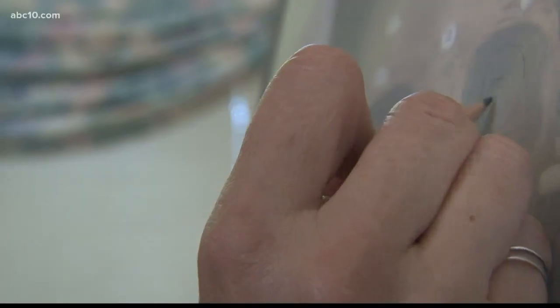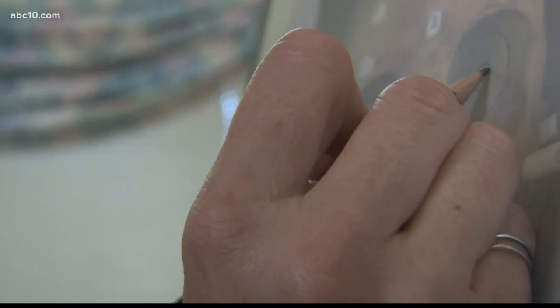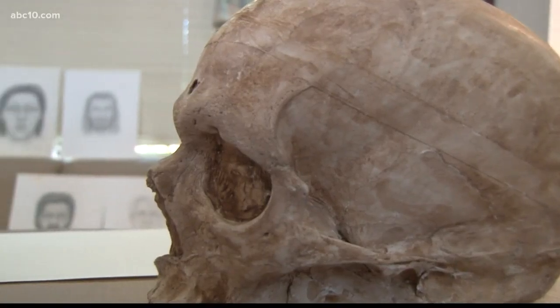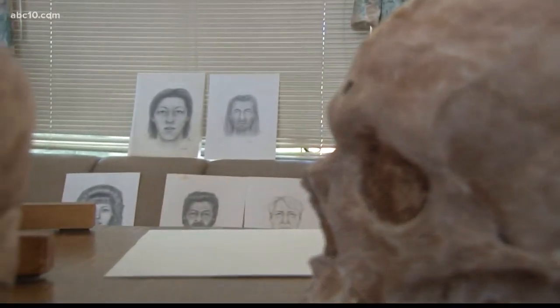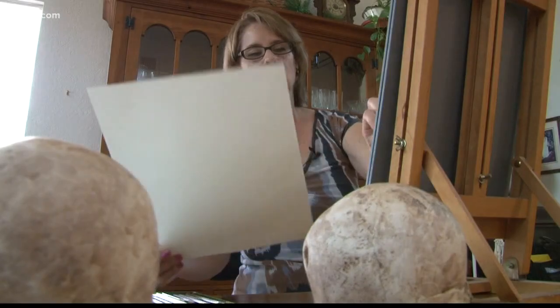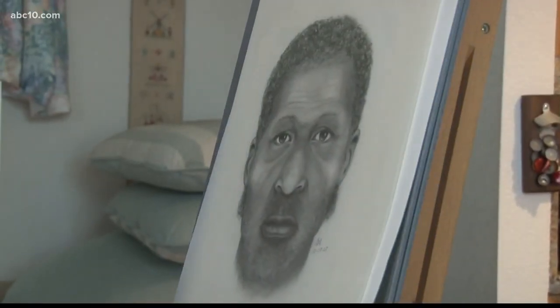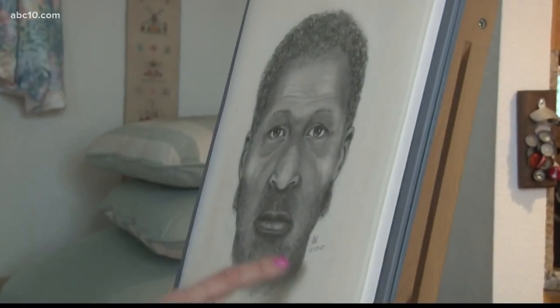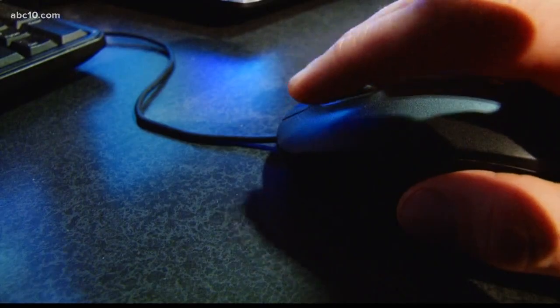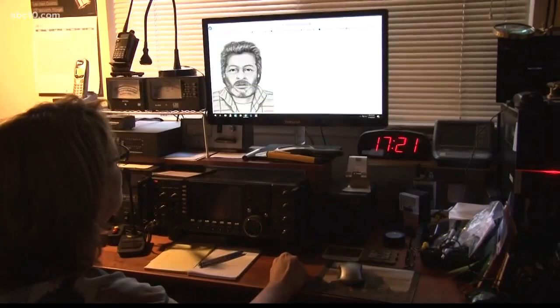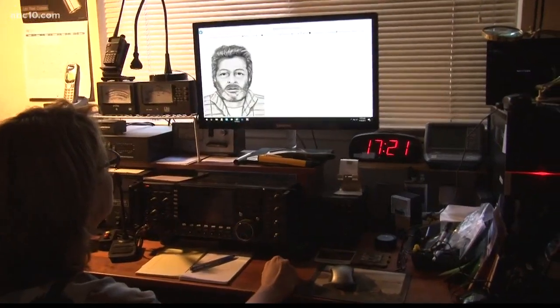Barbara Anderson has a gift. With just a few clues, she can put a face to the nameless. Barbara is what you call a forensic sketch artist. Over the years, she's done hundreds and hundreds of sketches. You'll find a lot of her work on the coroner's unidentified person's website.